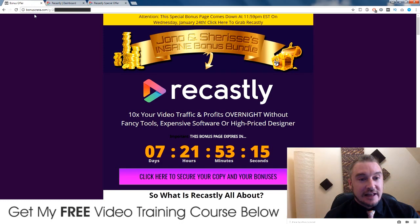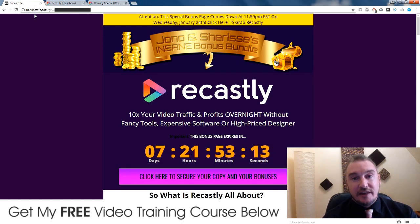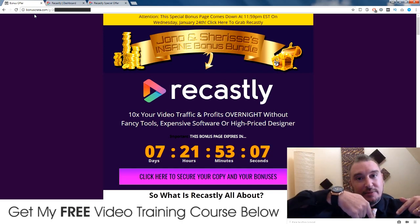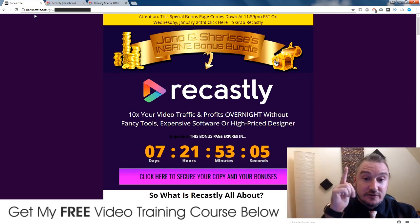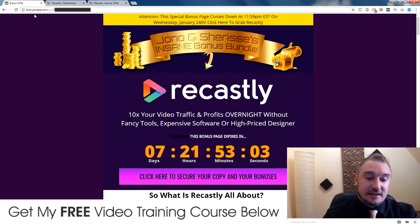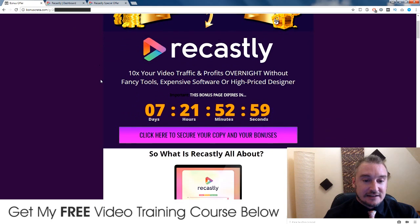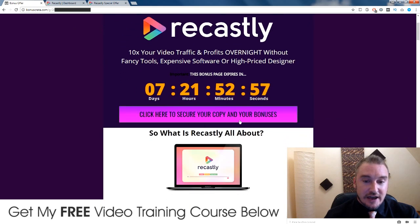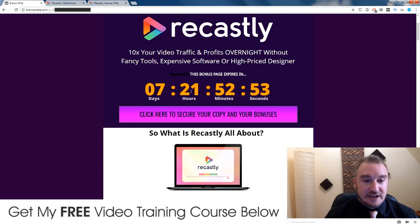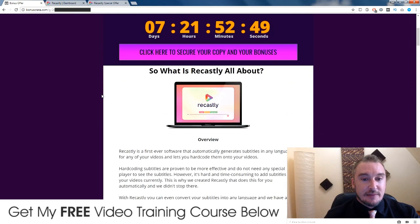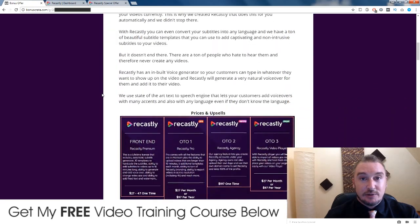First of all, I want to tell you about some bonuses that I put together — custom bonuses that are going to help you out with Recastly. So if you click on the link down below in the description, you'll come through to this page right here. This is my bonus page and if you choose to buy Recastly, all you need to do is click on any of these pinky purple links before this countdown timer runs out.